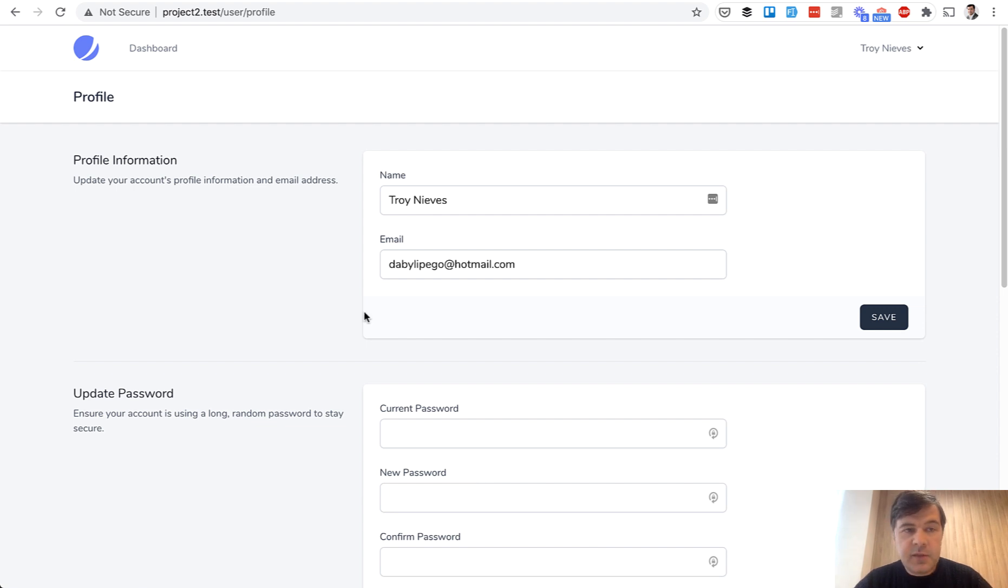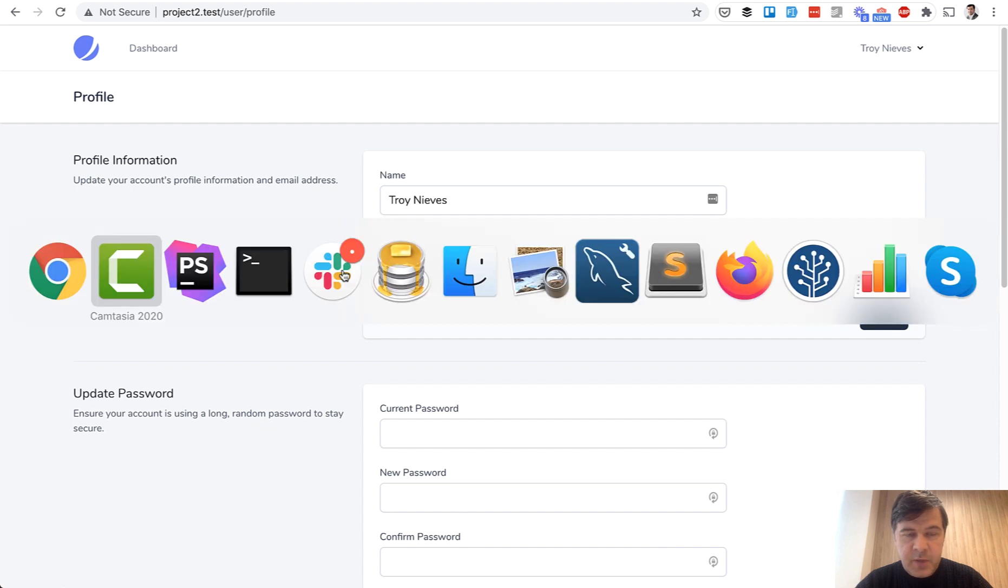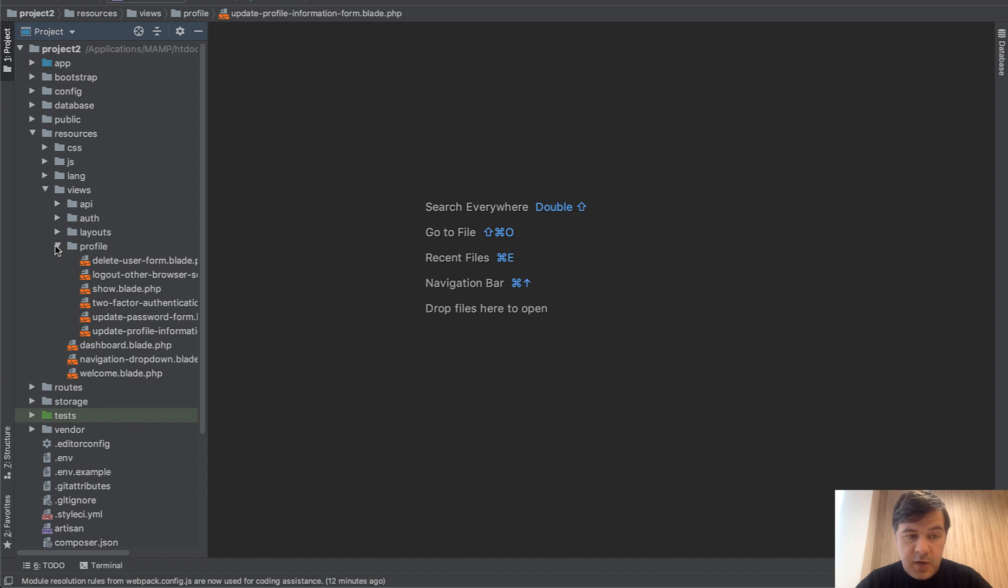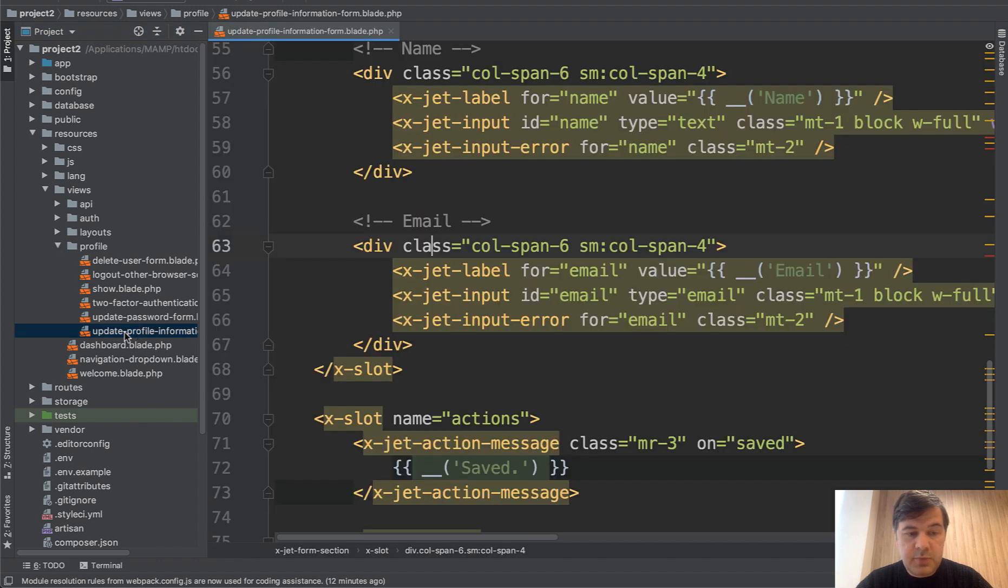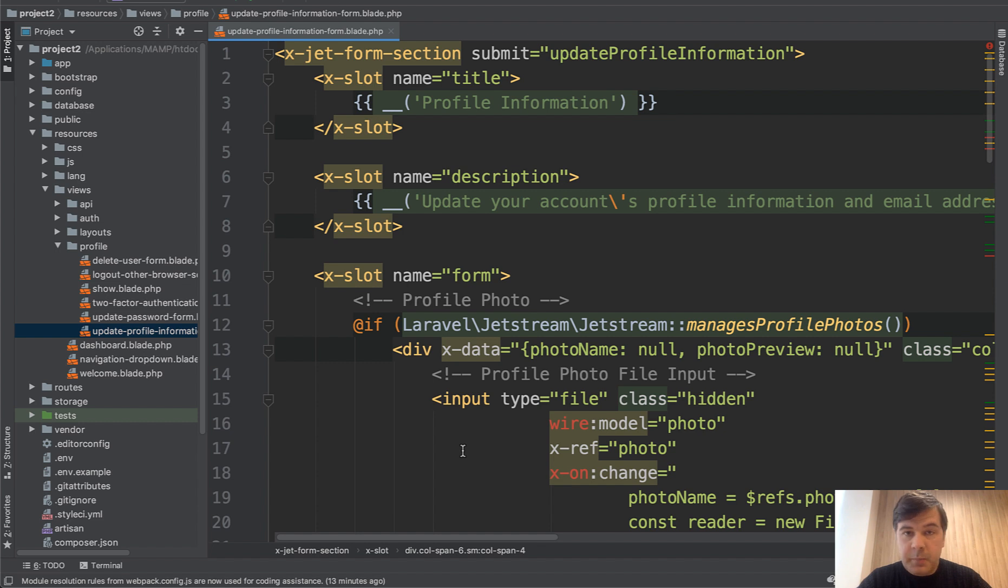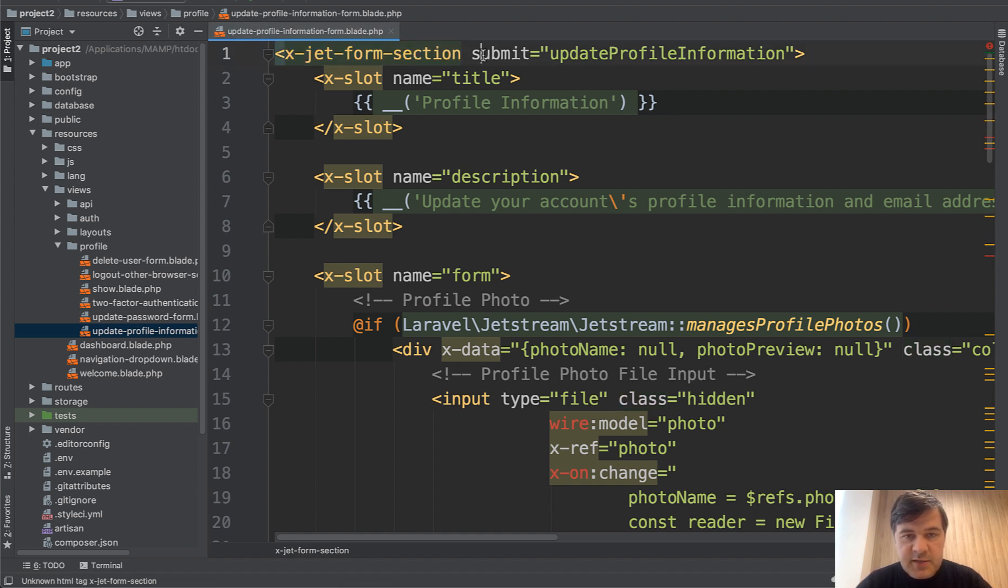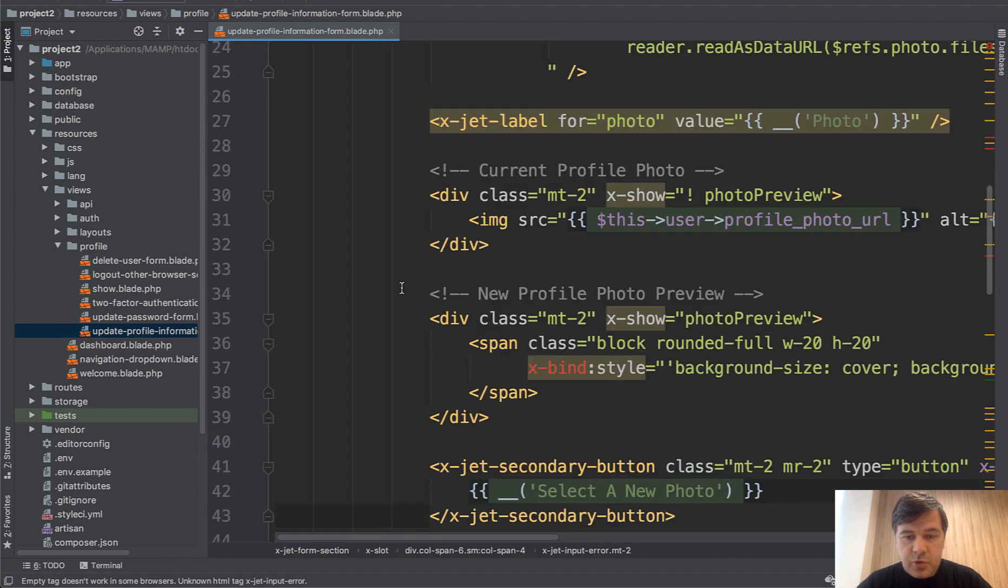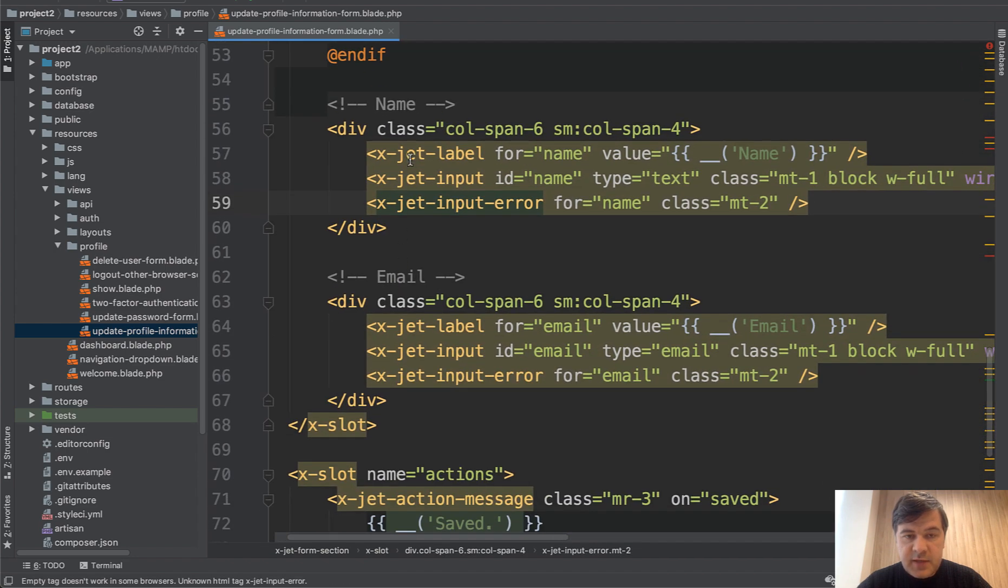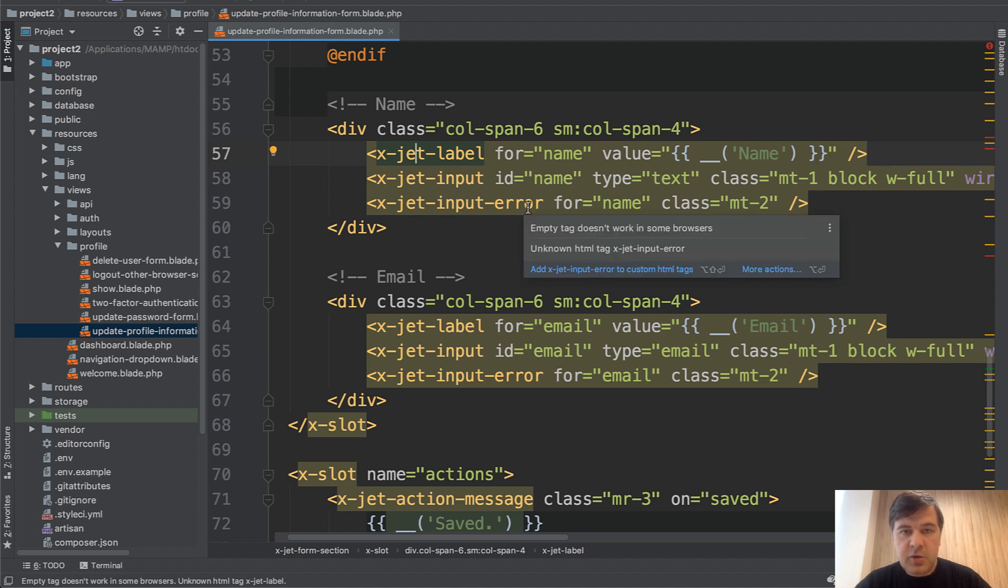Let's find the code place where the profile information is edited. If you navigate to resources, views, profile, there are blade files and one of them is update-profile-information-form. It's a typical blade file, but for those of you who haven't used Laravel blade components, it may look unfamiliar. So what is that x-jet-something? What is that submit property? Then if you scroll down to the actual profile editing, name field is x-jet-label, x-jet-input, input-error. What are all those things?